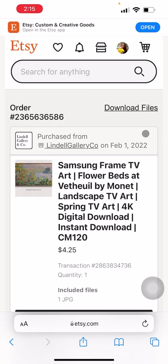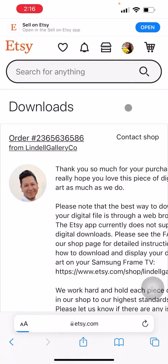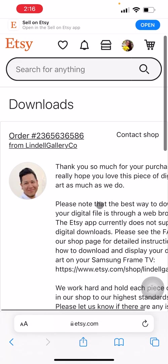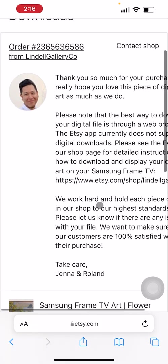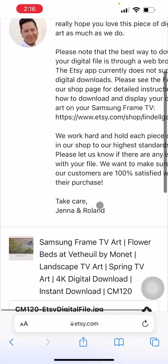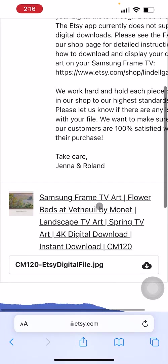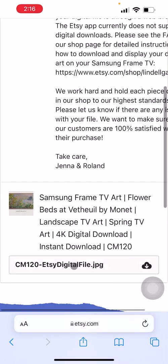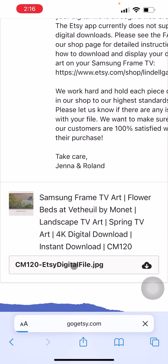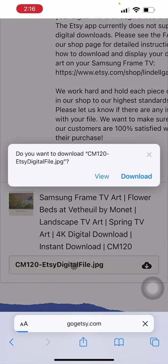When you do that, you're going to see a link up here that says download files. And we are going to go ahead and click that link. Now you're going to scroll down a little bit and find your file. Click download.